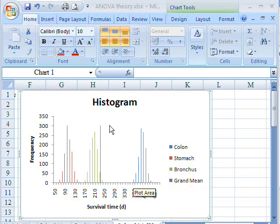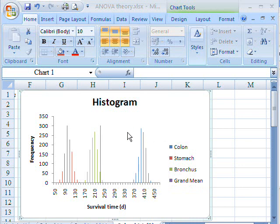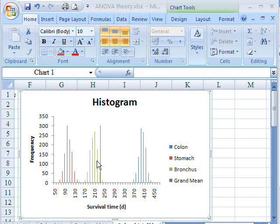So we calculate a variance ratio of the overall treatment effect between the average for the treatments, and compare that to the variability in the data.